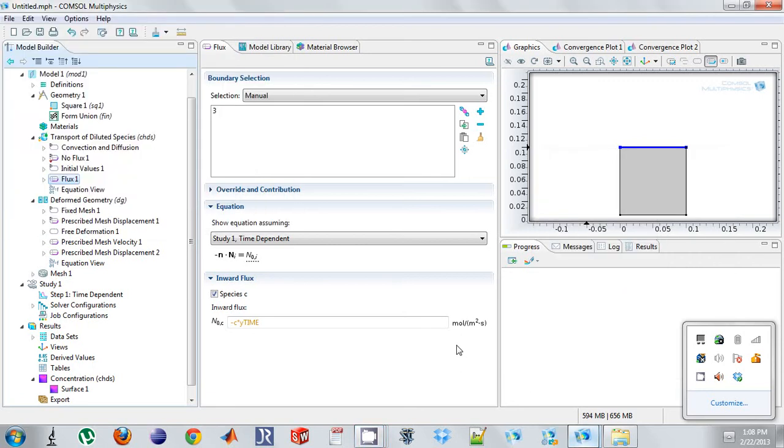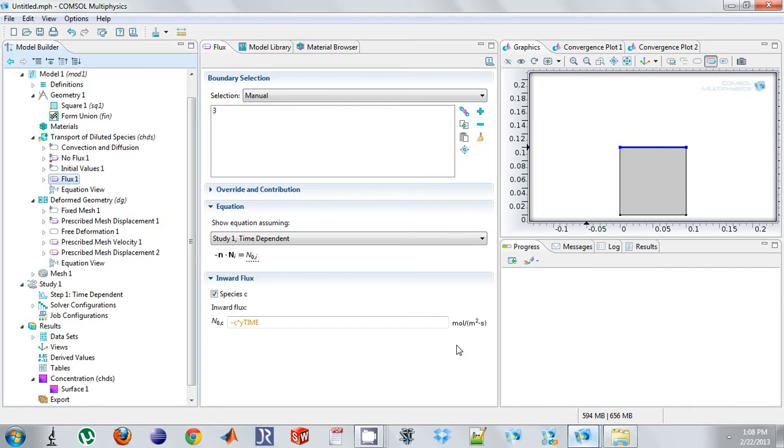So this last video is part 3 of the moving boundary. And now what we're going to do is we're going to make the velocity of the boundary a function of the flux leaving the square.